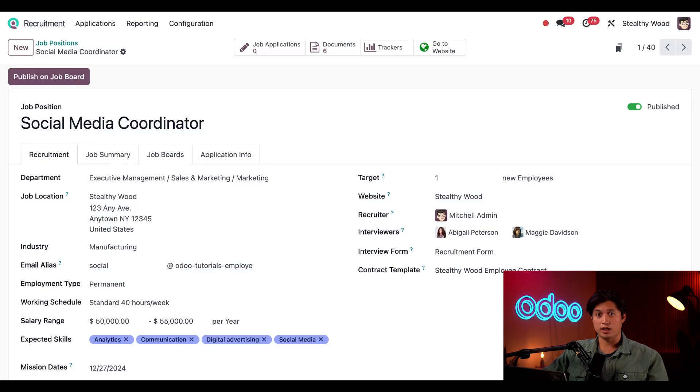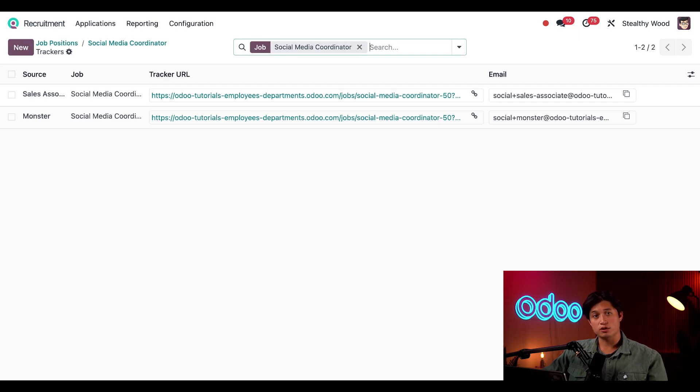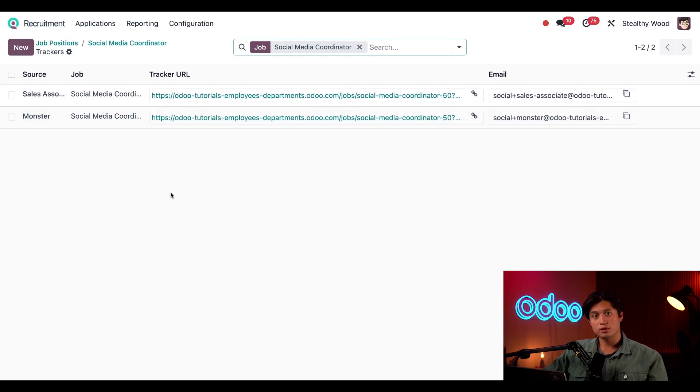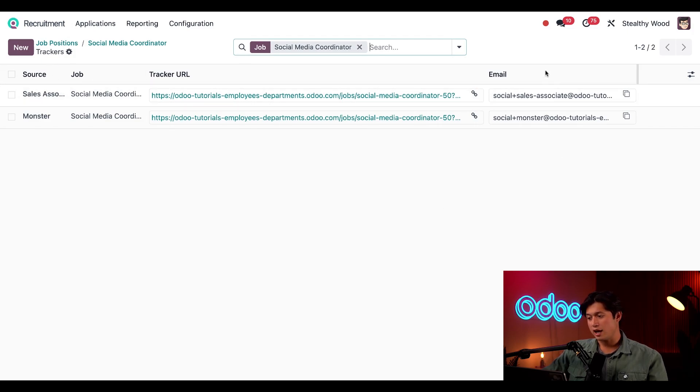Last I want to show you how the Tracker smart button at the top works. When I click this smart button, I'm taken to a list where I can create trackable links and see any previous ones that I've created. Now Odoo automatically creates a tracking link when a job position is created, just like this one here at the top, and we also have one that was created for Monster.com.